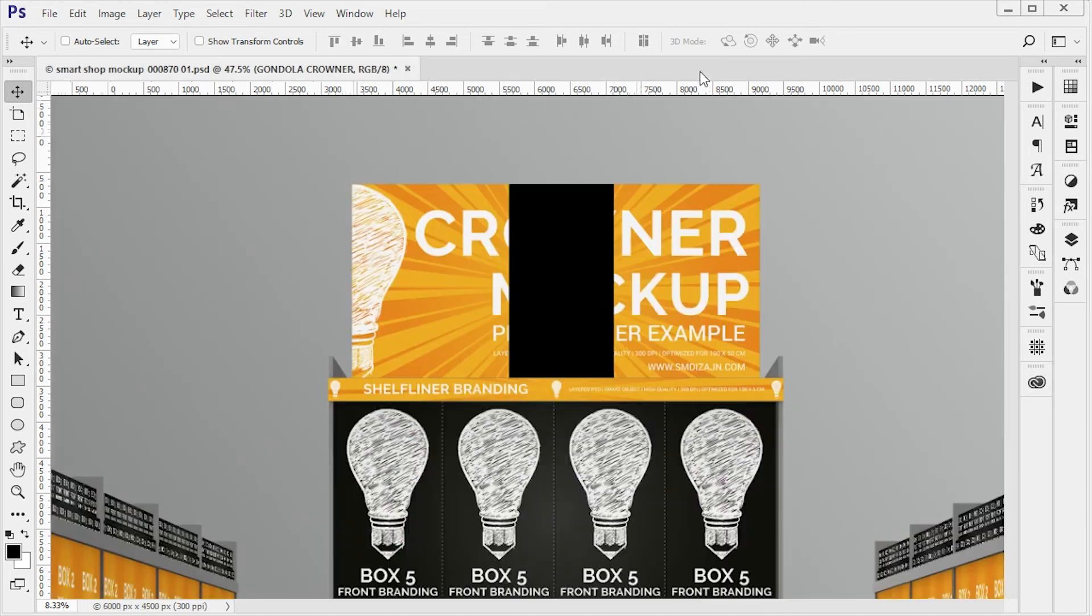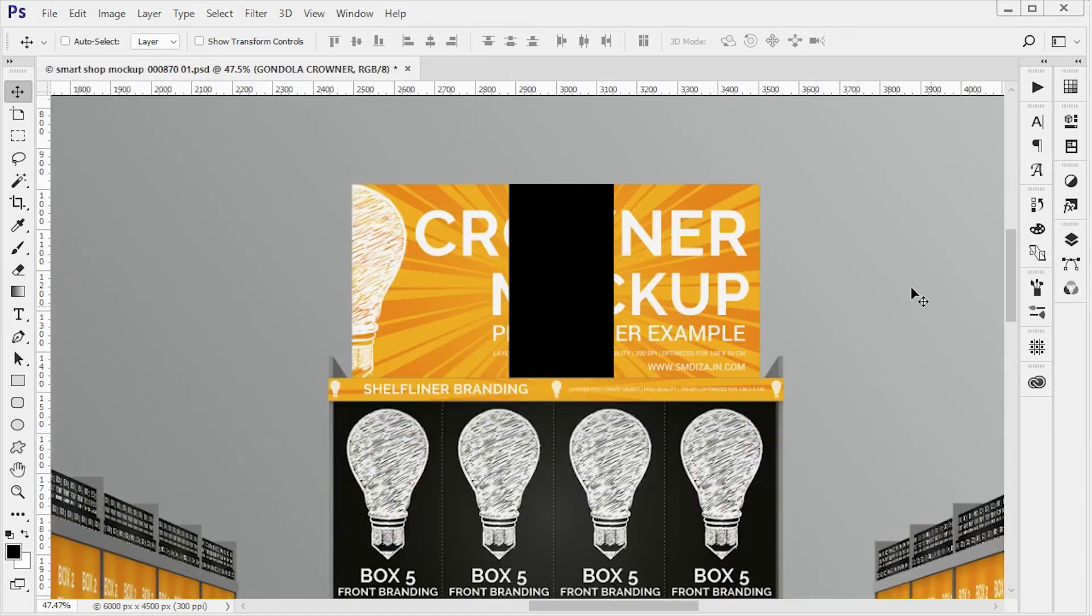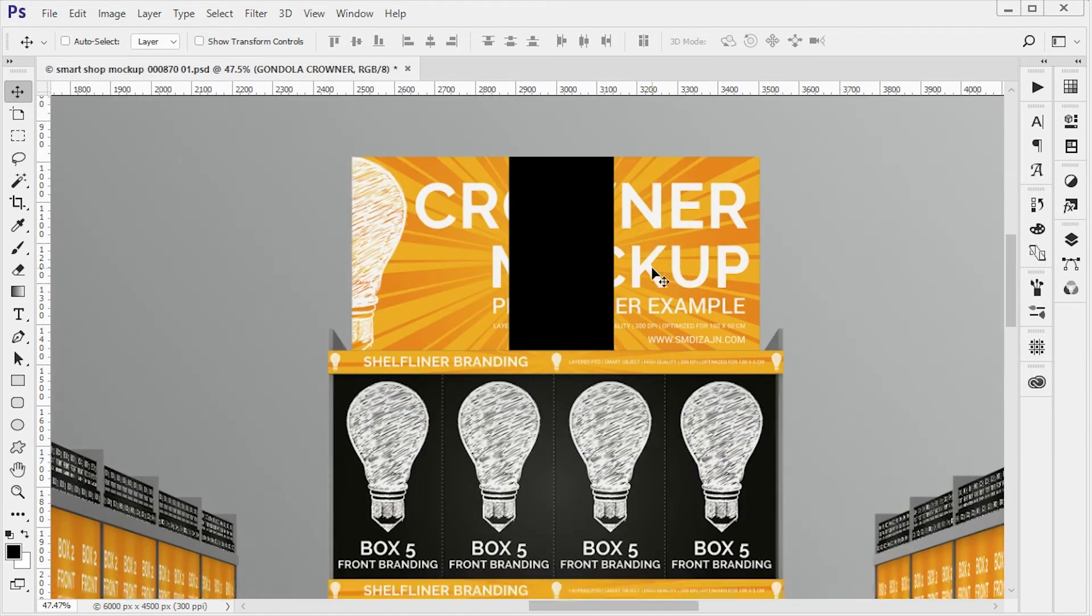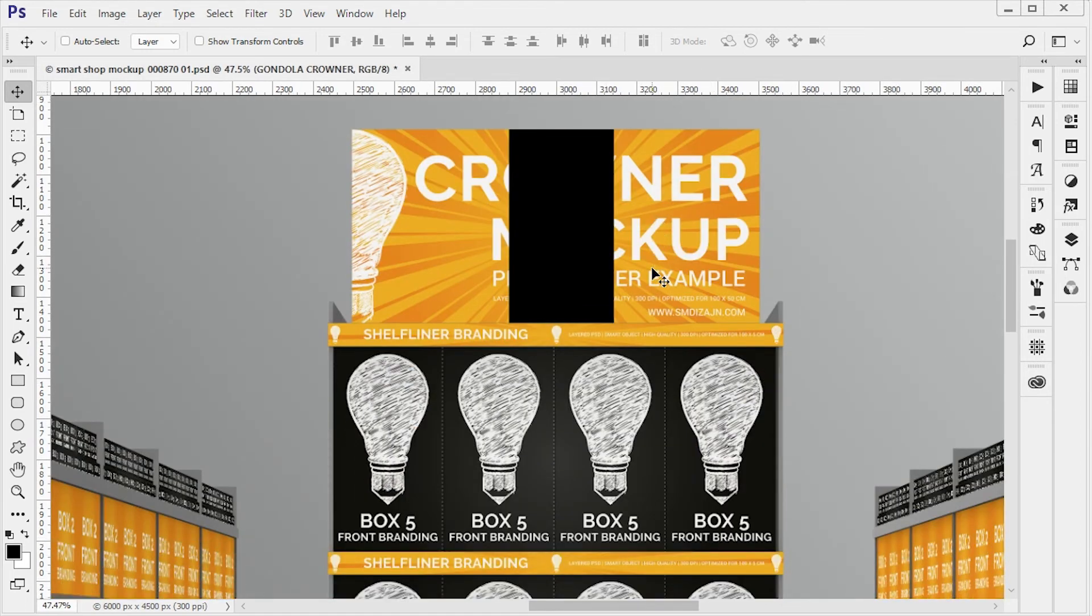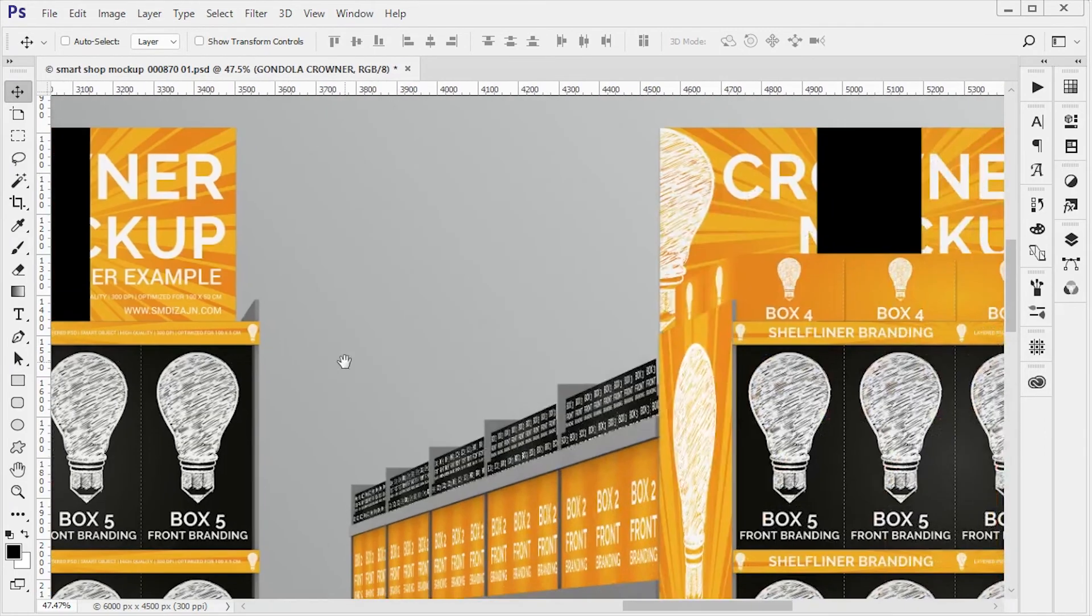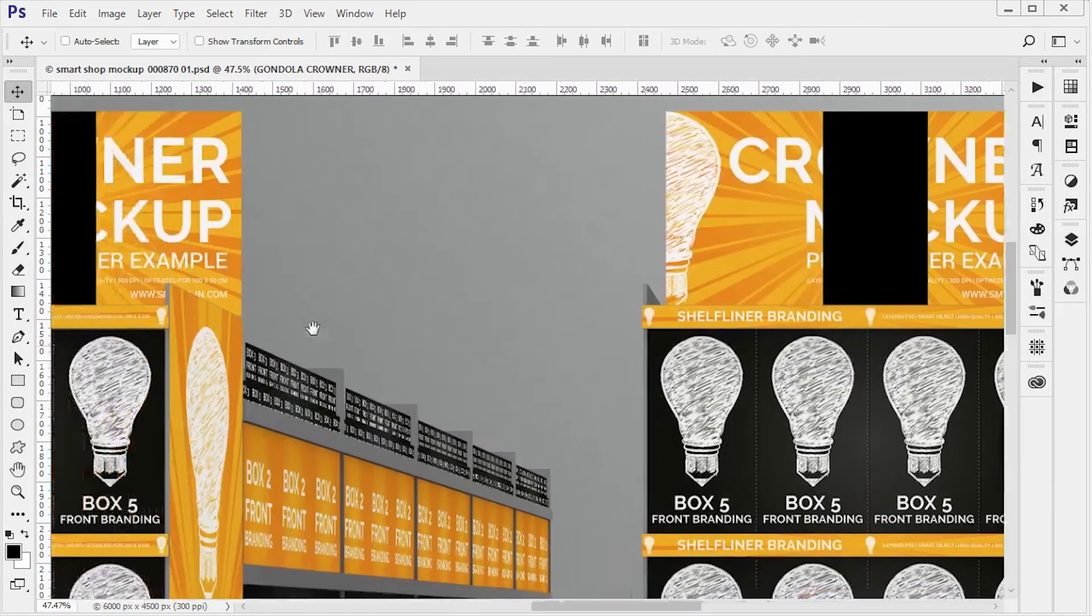Okay, you can do this for all the other files. We have five types of boxes you can change the design to.